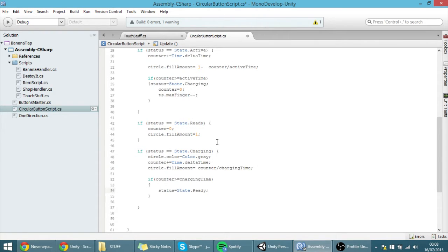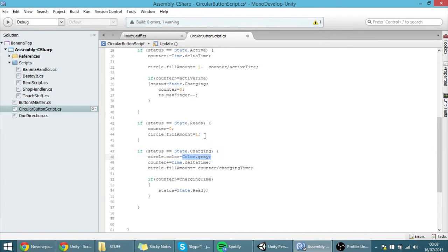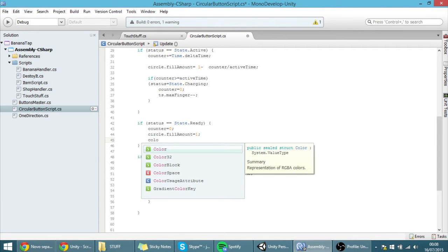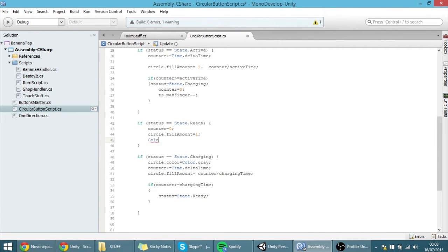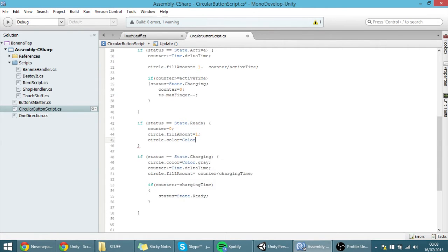By the way, here in the ready clause, remember that we set the color to gray. We want to set the color back to blue whenever we go to ready. So: circle.color = Color.blue.